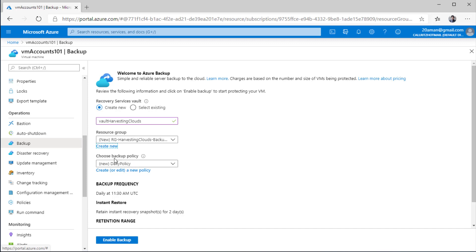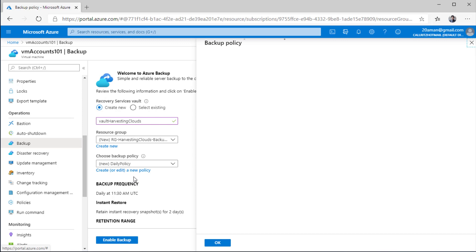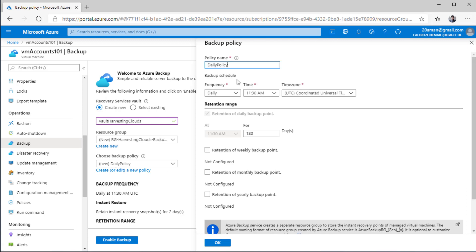Now this is the crux of the whole backup service: choosing a backup policy or creating a new backup policy. I do not have any existing backup vault or backup policy. I'll click on create or edit a new policy to create a new one. I'll name this as 'daily 5am' and make it a 60-day policy.